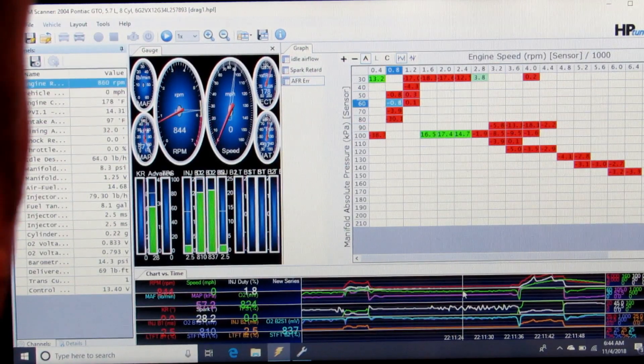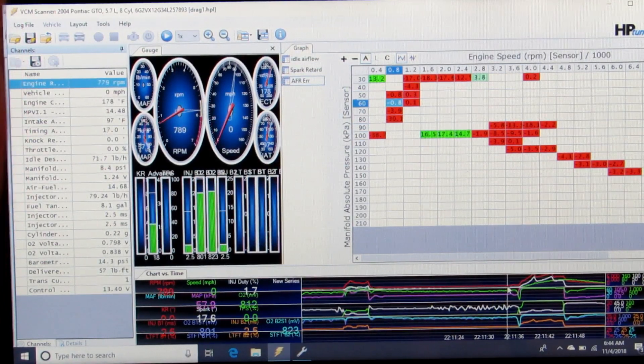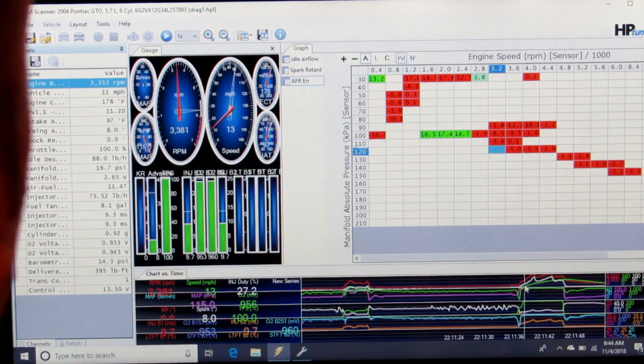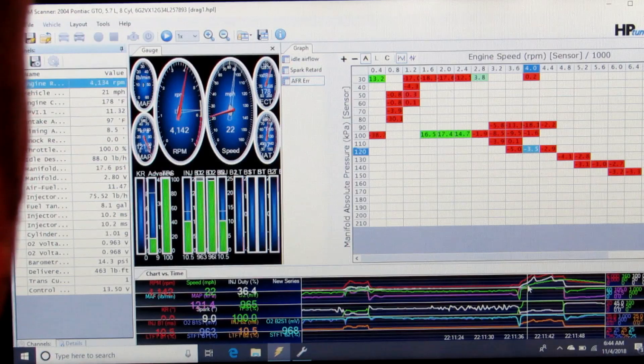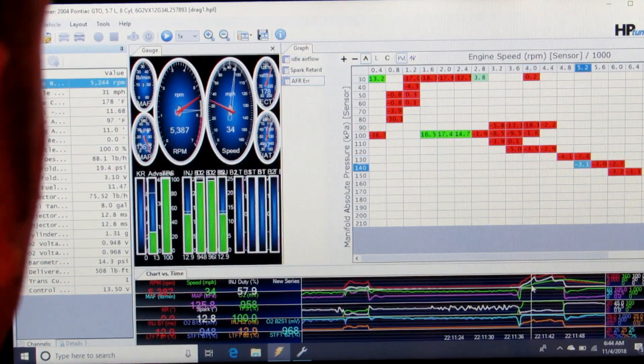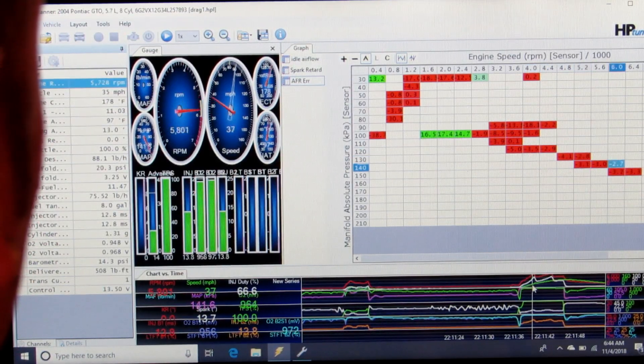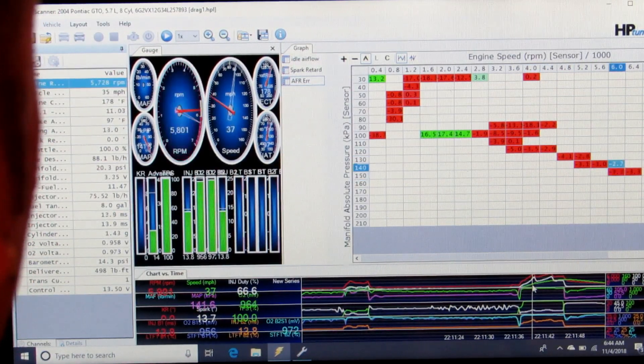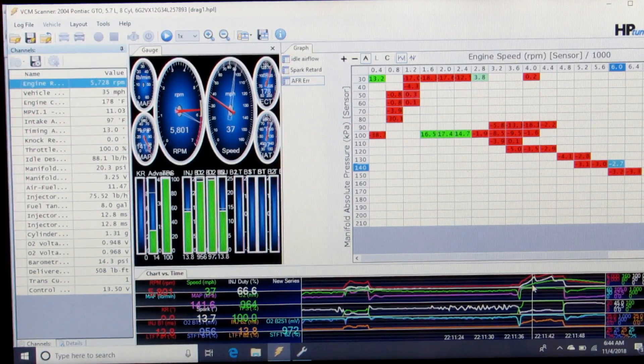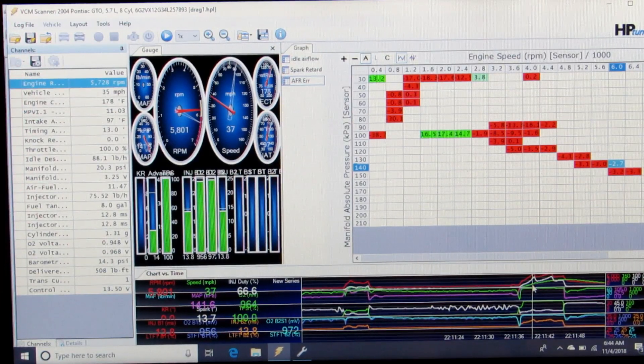Now we move along to where the actual pass is, and I can find a spot, let's say right here at 6000 RPM and 140 kPa.